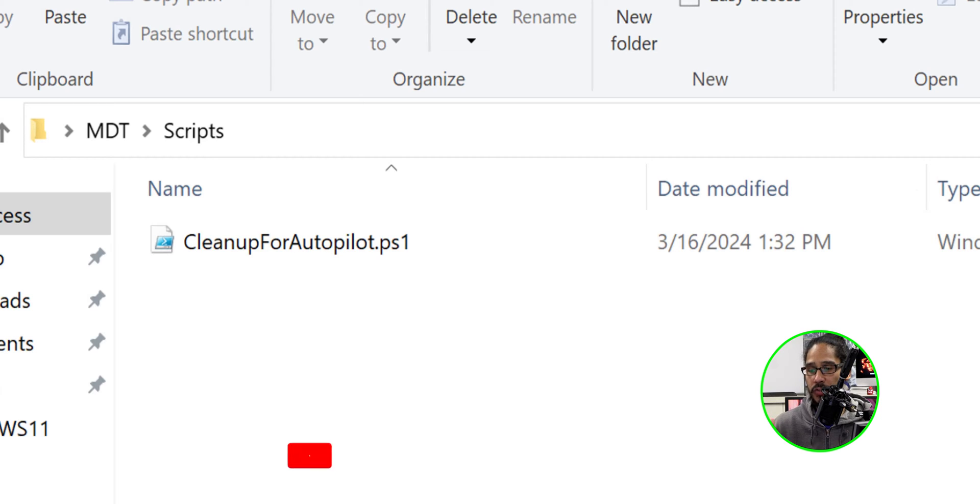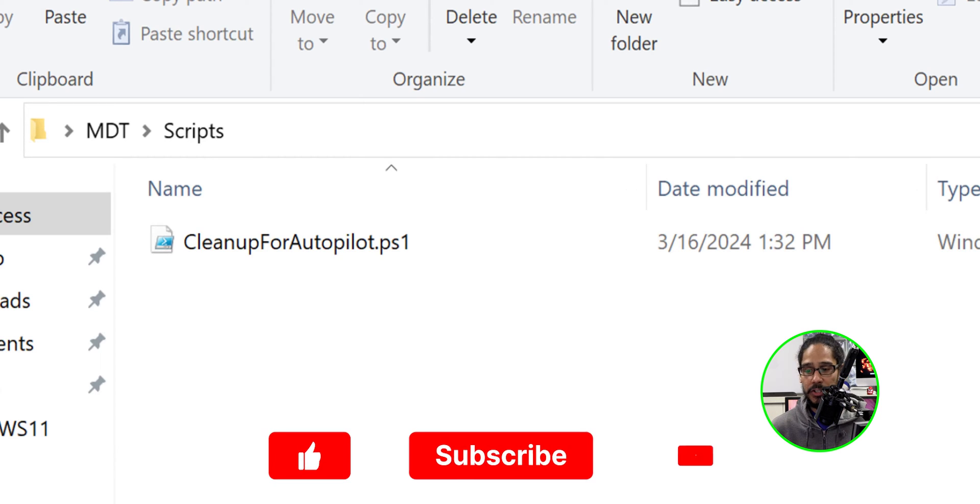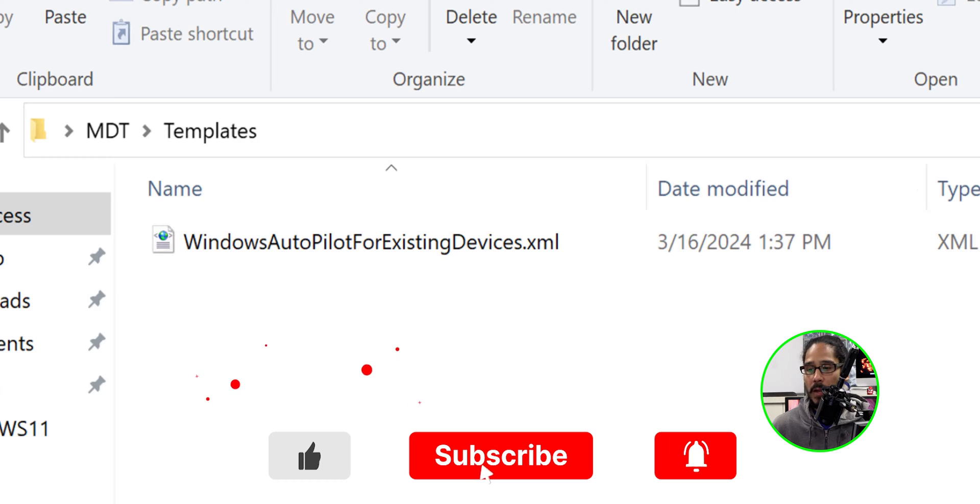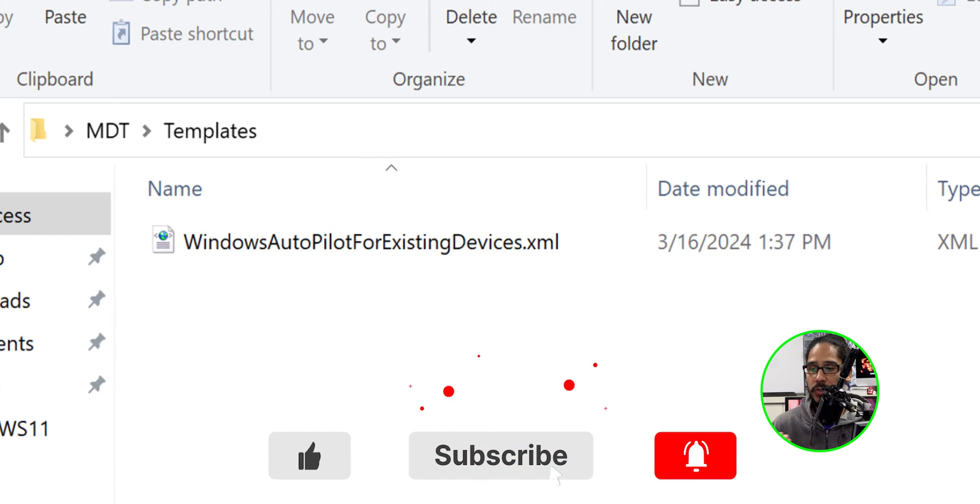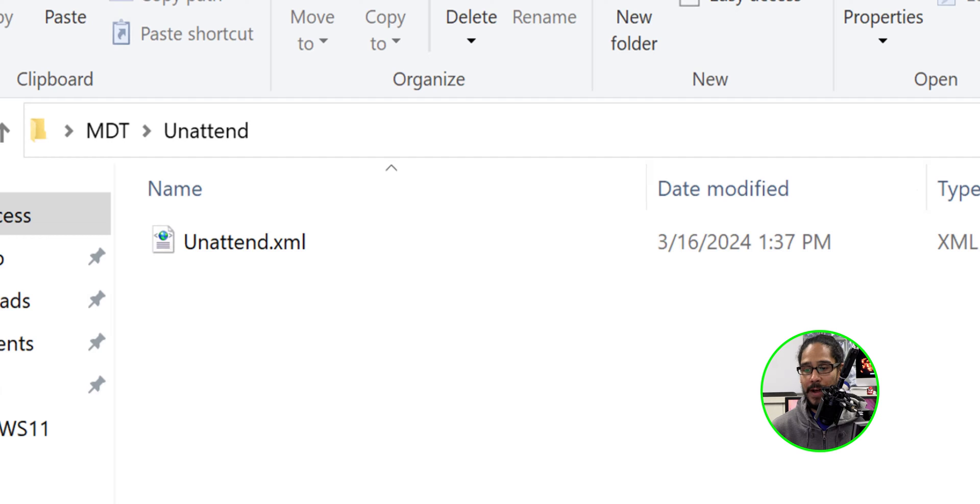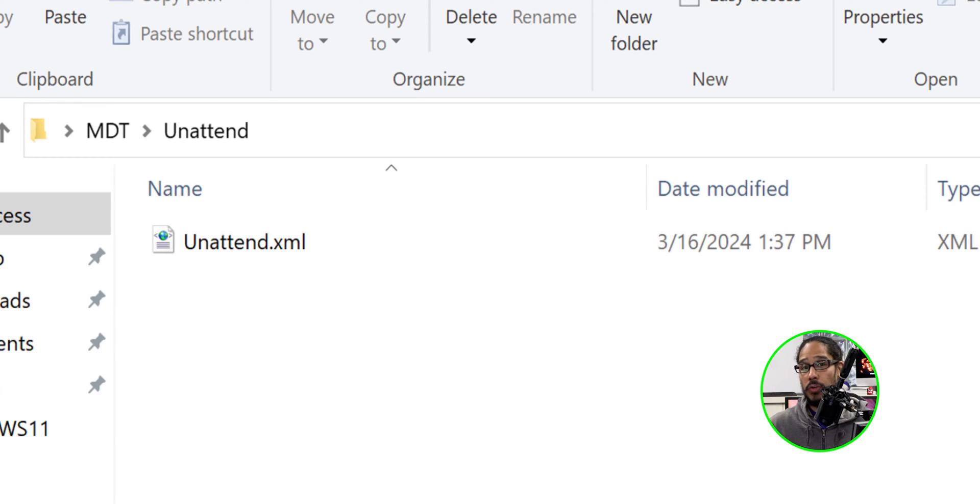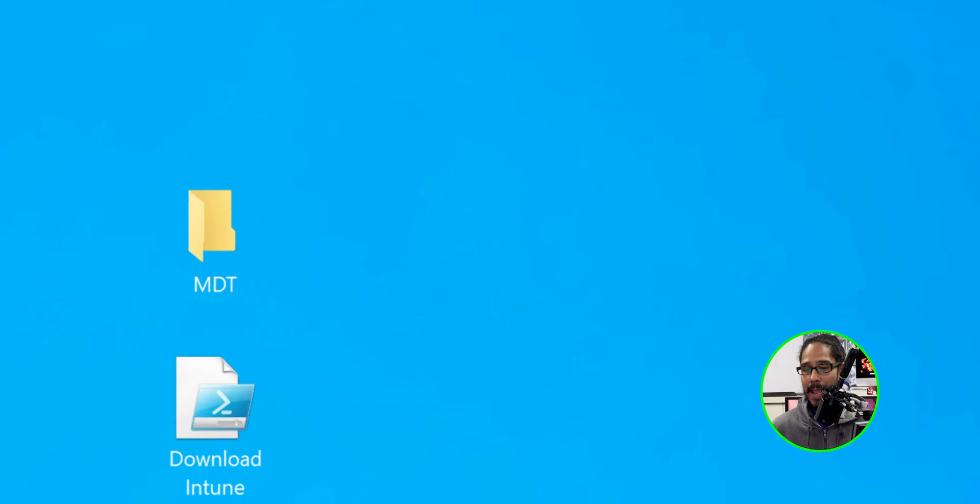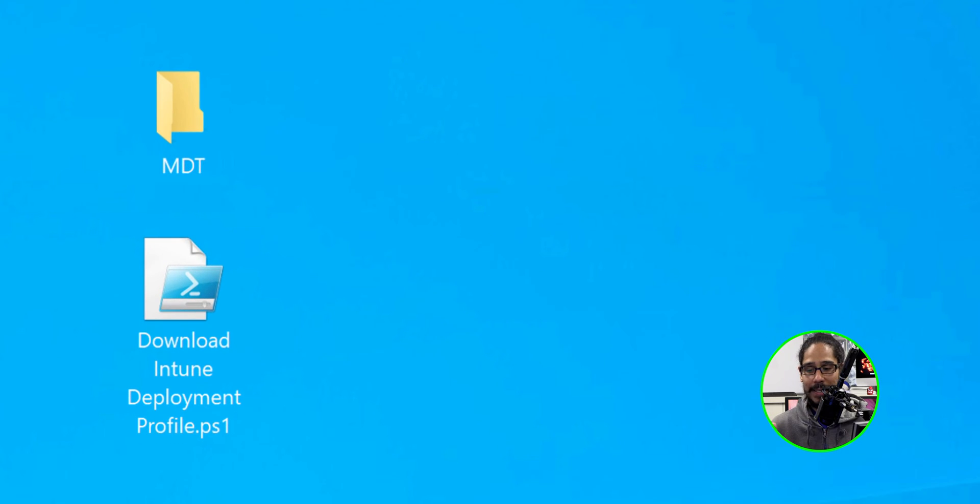Within the scripts, you have a PowerShell called cleanup for autopilot. Within templates, you have an XML file and unattended, you have an XML file that we need to copy and paste into your deployment share, which I'm going to show you guys. And last but not least, we have the PowerShell script.